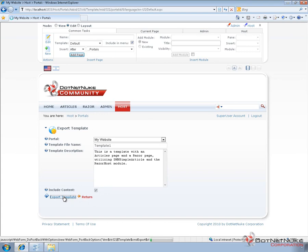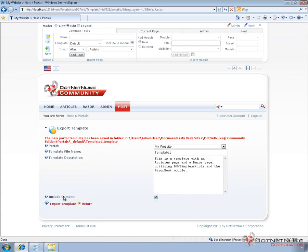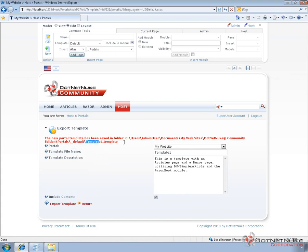Now we're going to have to find that on our file system in order to get it from one .NET Nuke installation to another. Now where that gets created is .NET Nuke puts it into the portals underscore default folder and then the file name that we created. So it's template one .template.